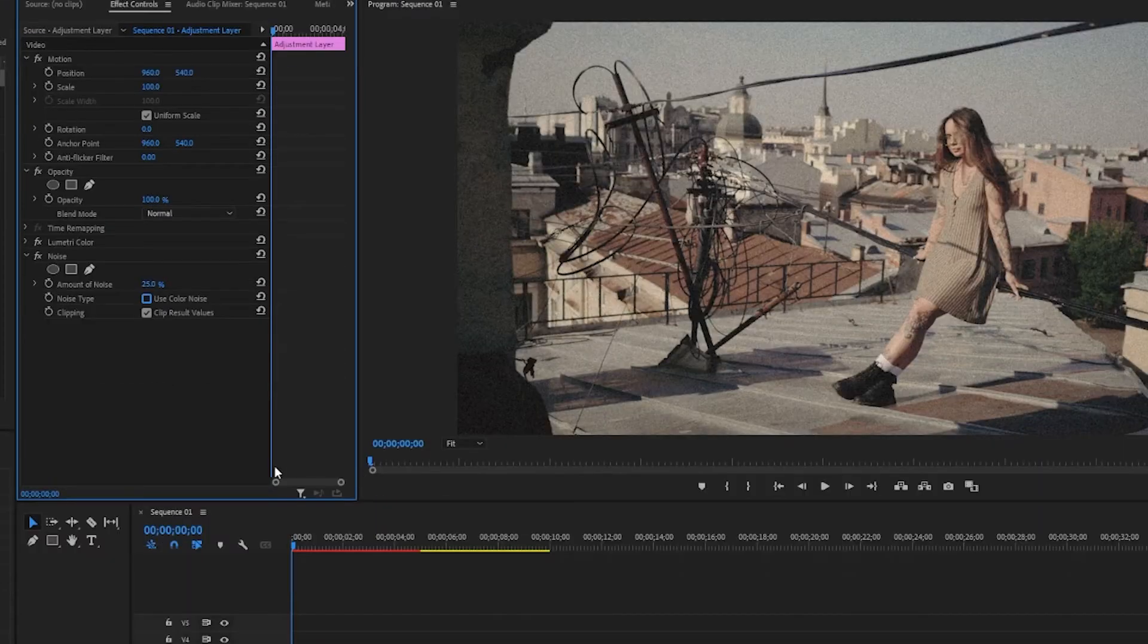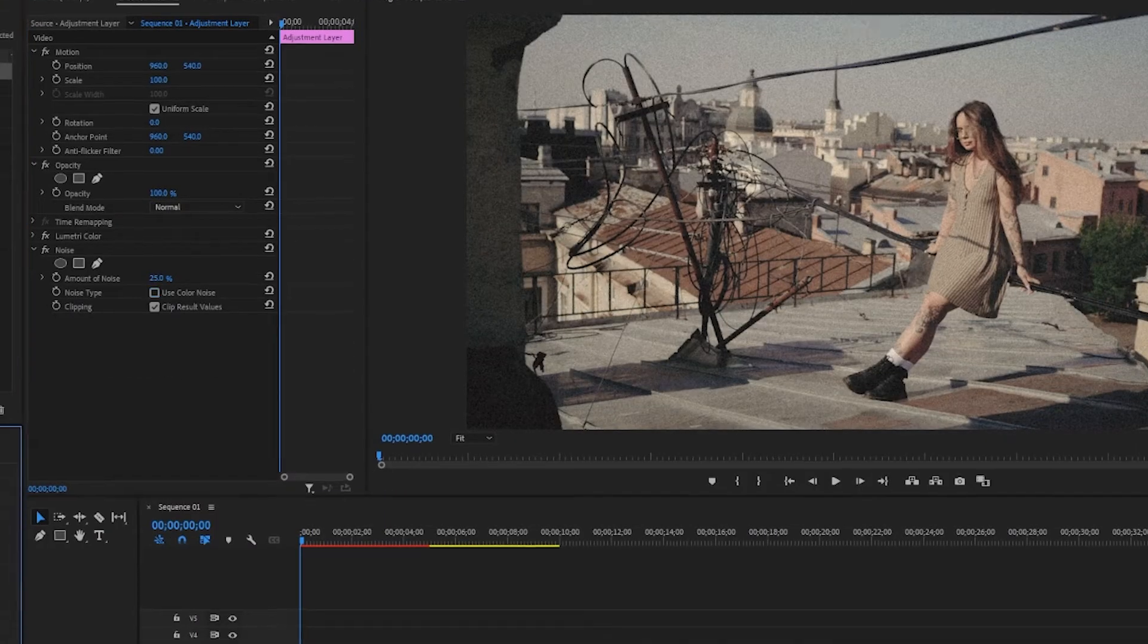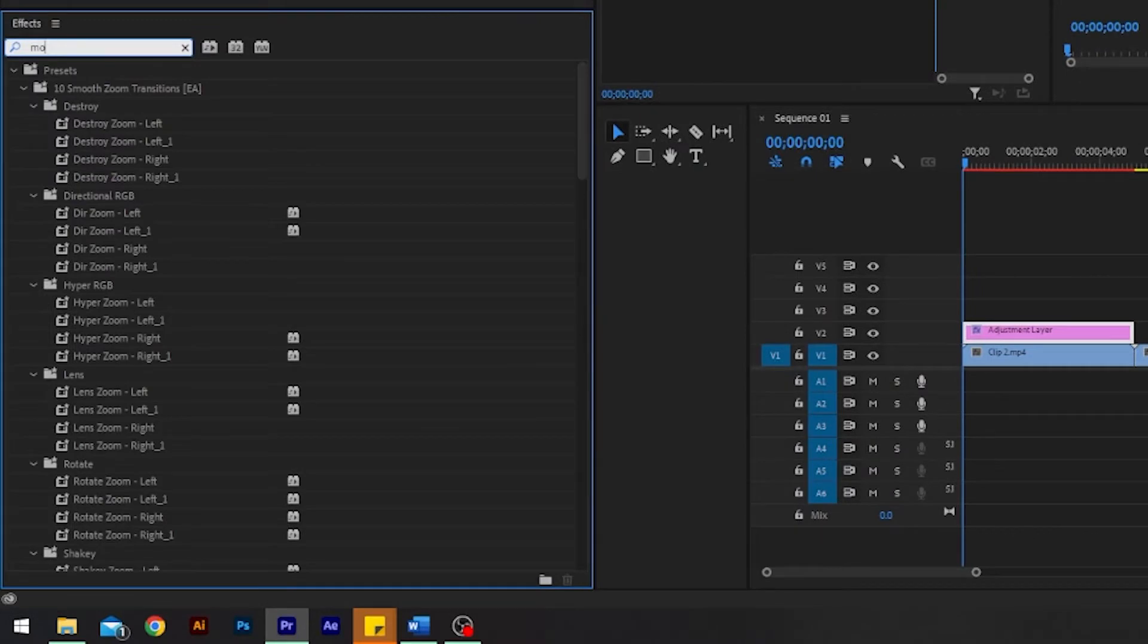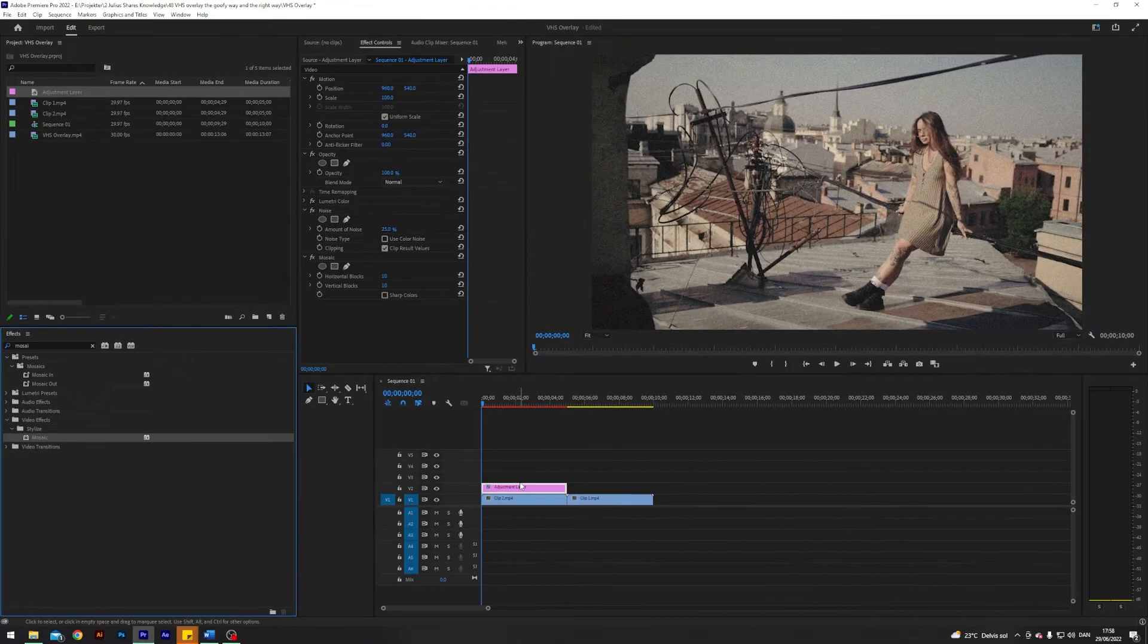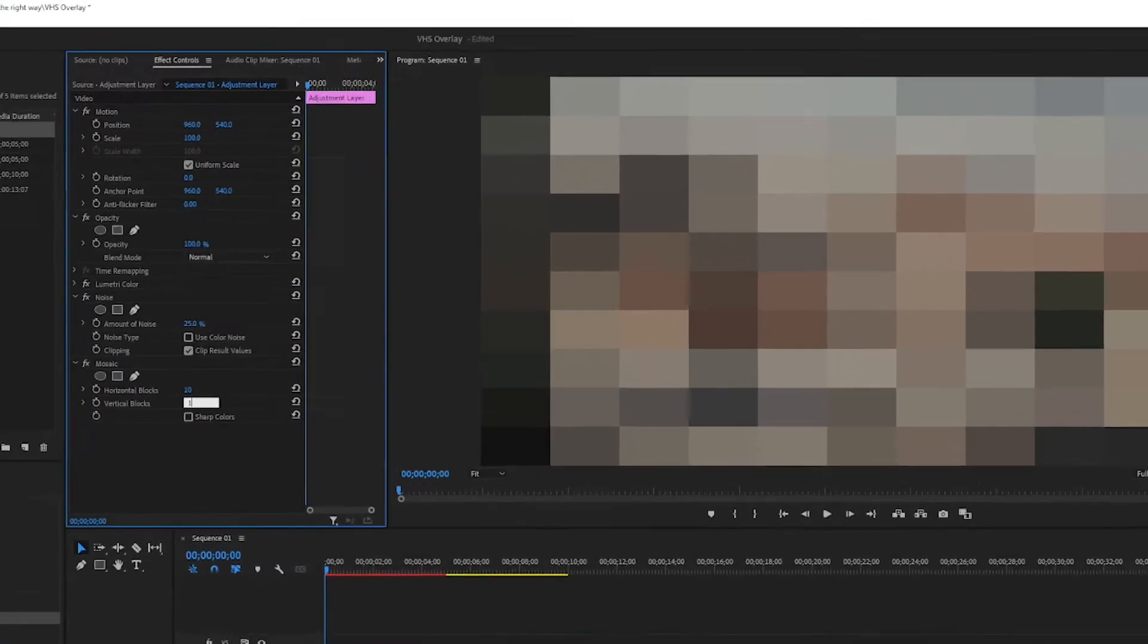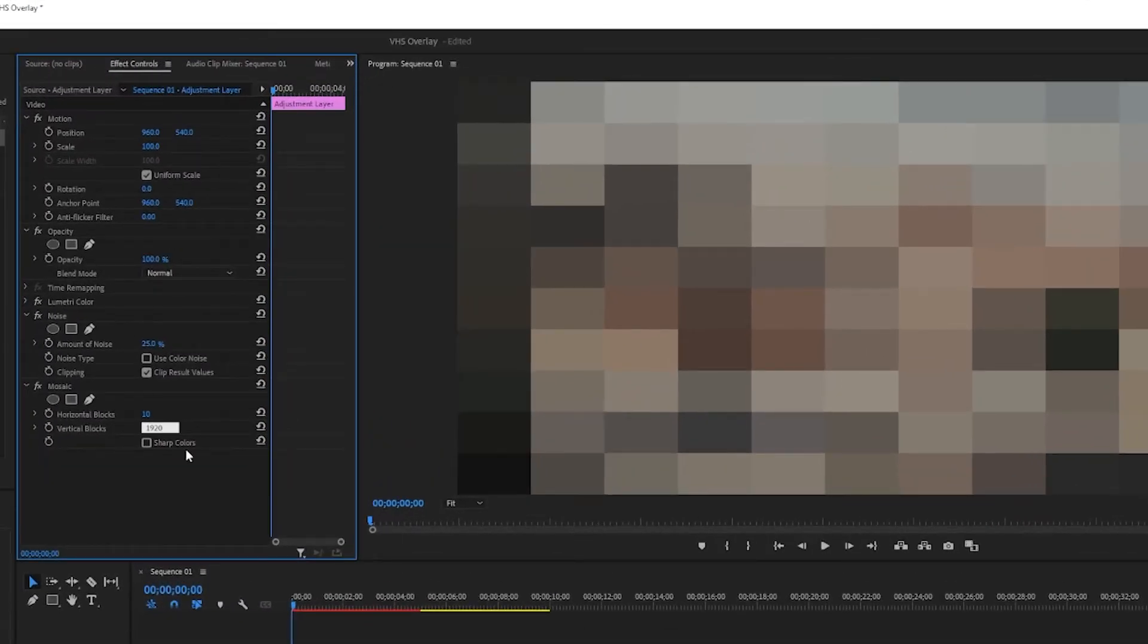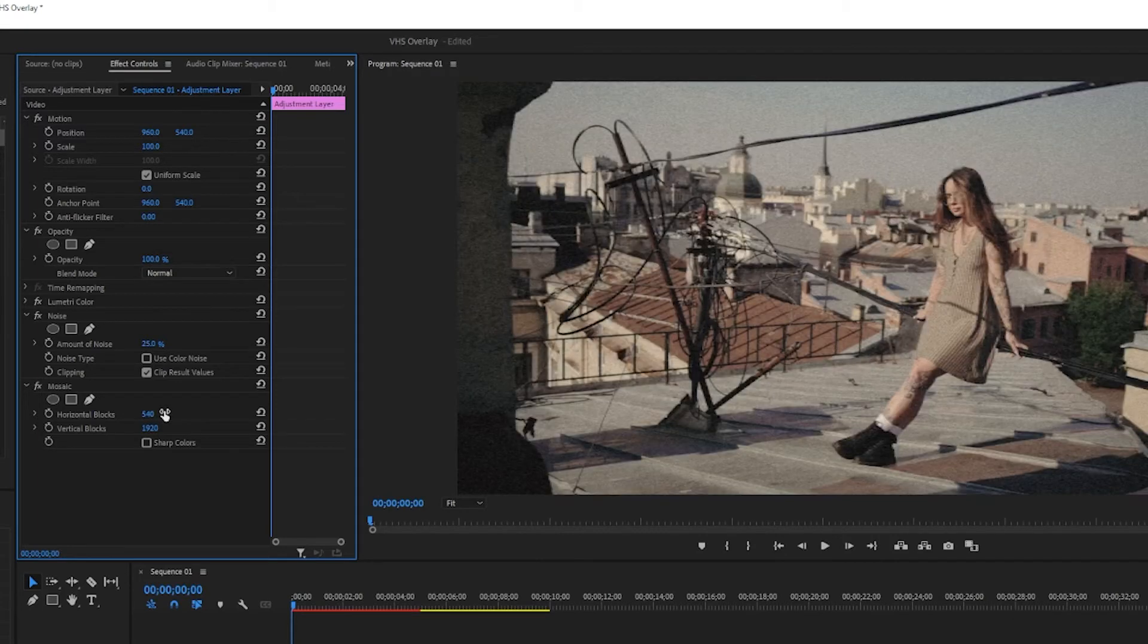Next up I'm going to search for an effect called mosaic. And here I will change the vertical blocks to 1920 and I will change the horizontal blocks to 540, and this basically means that we will get half as many blocks in the y-axis.